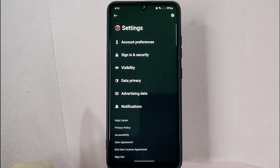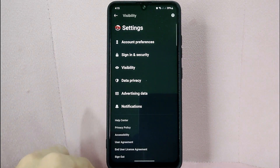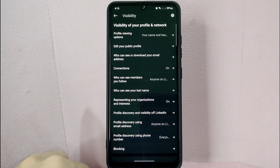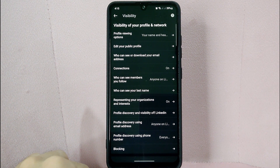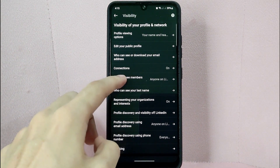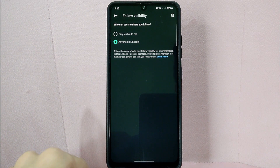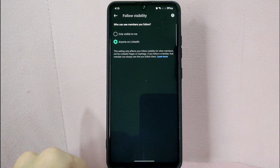In the Settings page, tap on Visibility. Here you'll see a few different settings related to your profile visibility. Under the 'Visibility of your profile and network' section, tap on 'Who can see members you follow.' In here, you can select who can see your following list on your profile.